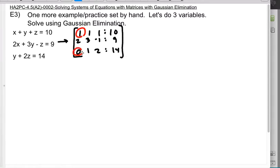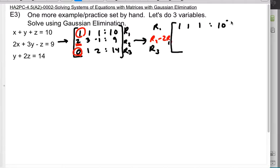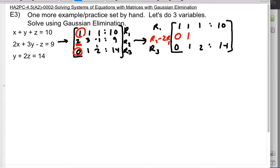I'm happy with this 1 and I'm happy with this 0. So it makes sense that the first thing I'm going to do is target that 2. I'm going to leave row 1 and row 3 alone, and take row 2 and subtract double of row 1. So 2 minus 2 gives me a 0 — that's the whole point. 3 minus 2 gives me a 1. Negative 1 minus 2 gives me a negative 3. And 9 minus 20 gives me a negative 11.